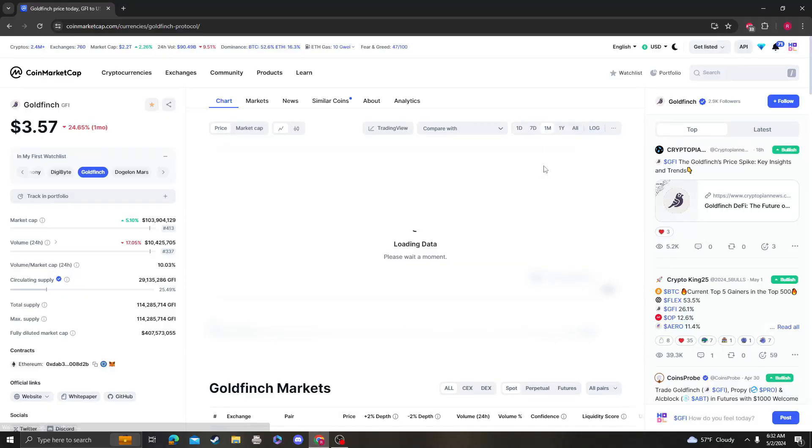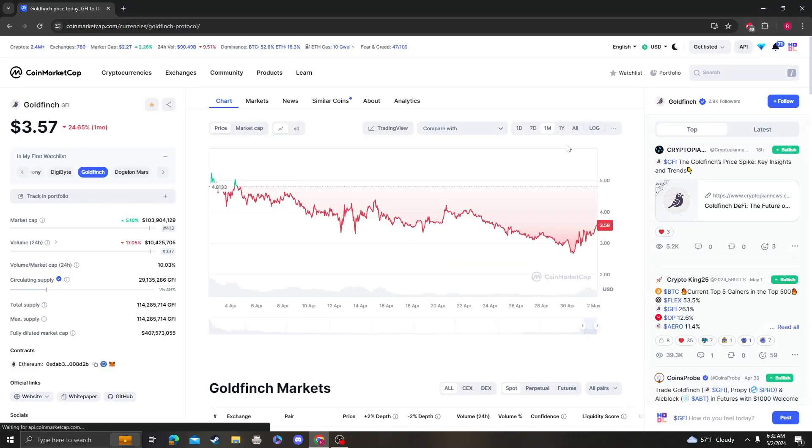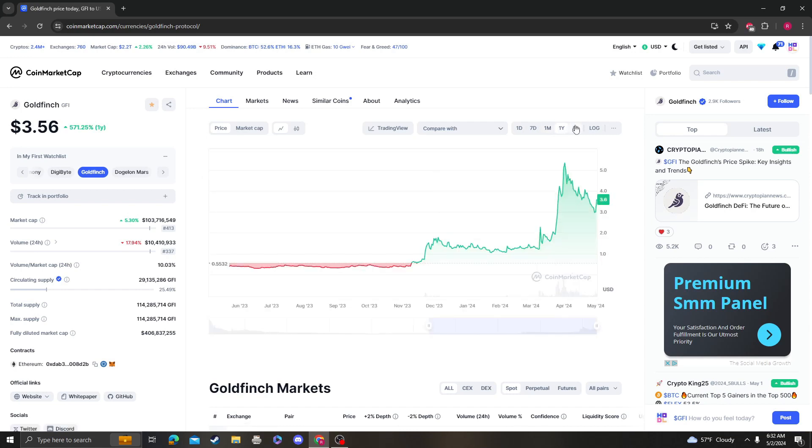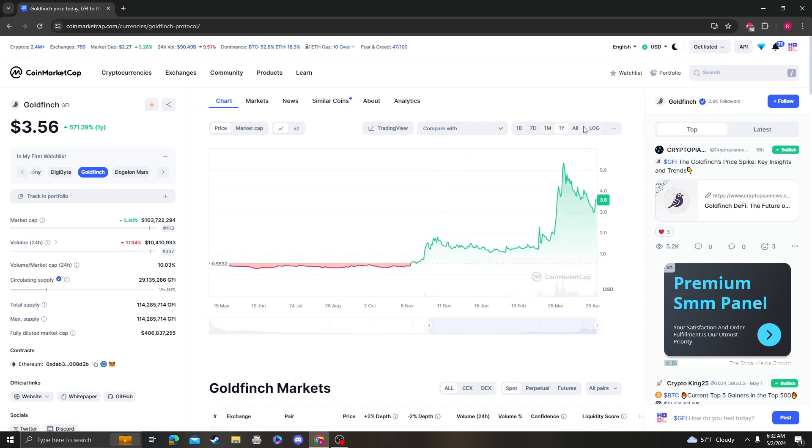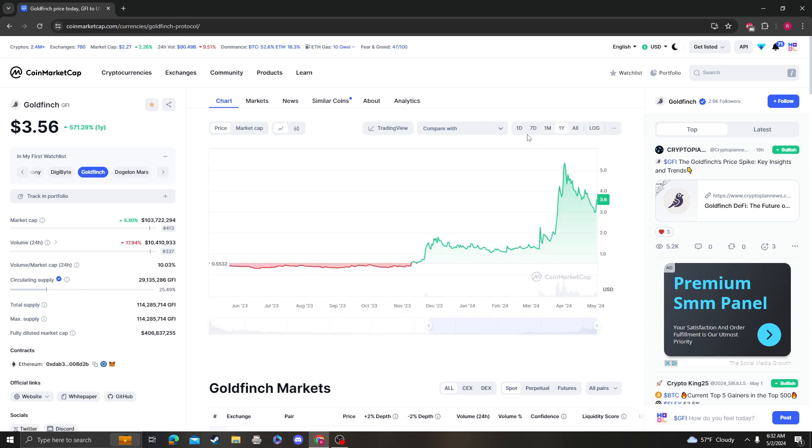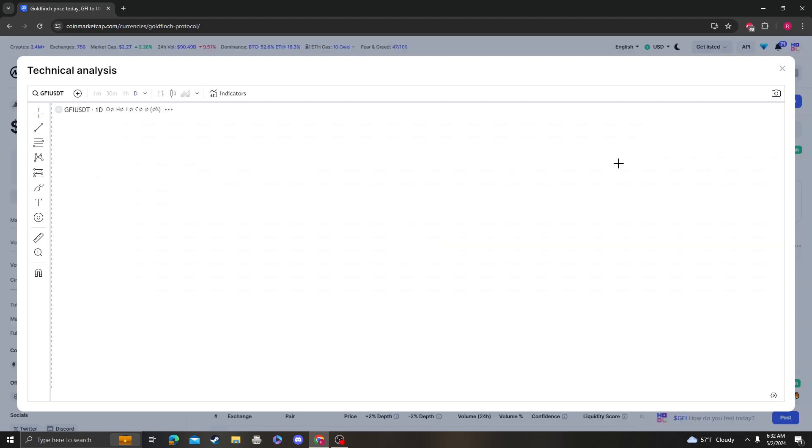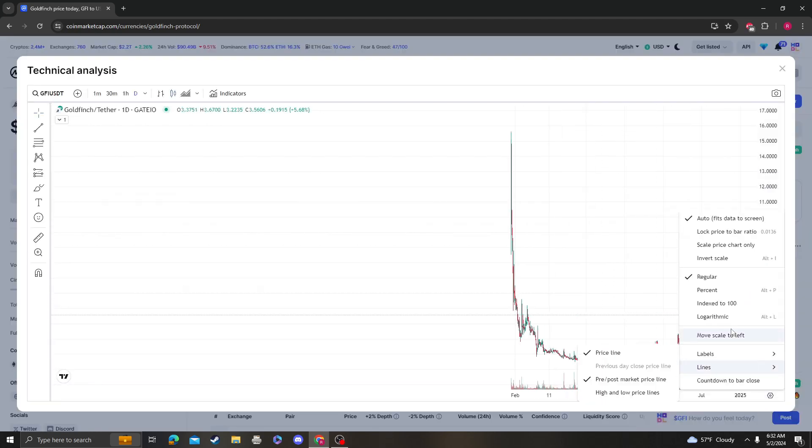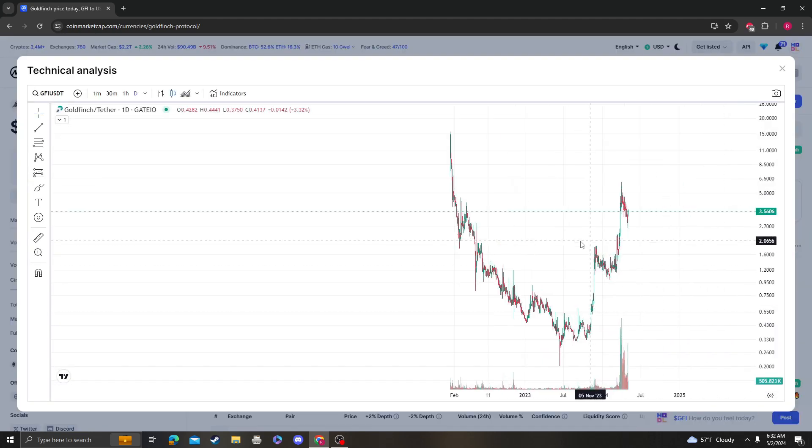Hey guys, it's Crypto Me Analysis coming at you with an update video on Goldfinch. Looks like we got a nice little V recovery here. Let's get right into it, let's look at the targets and see where the RSI is.